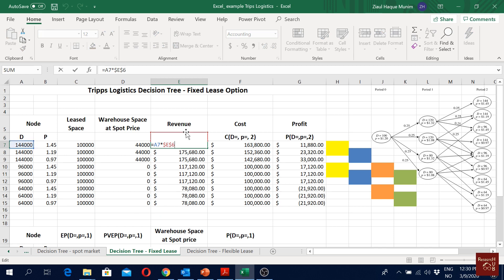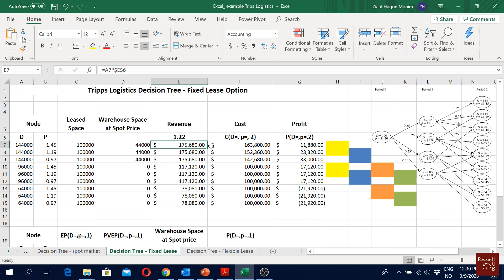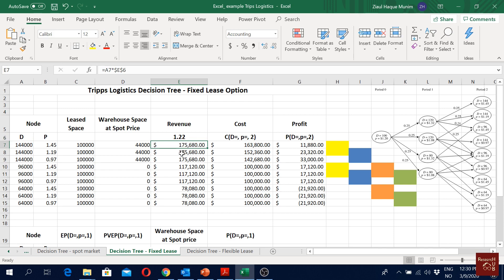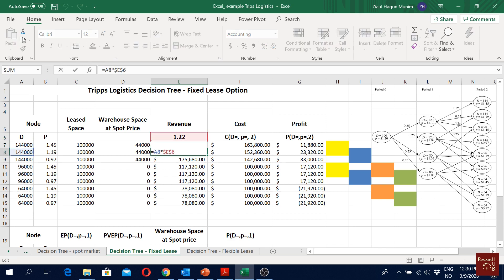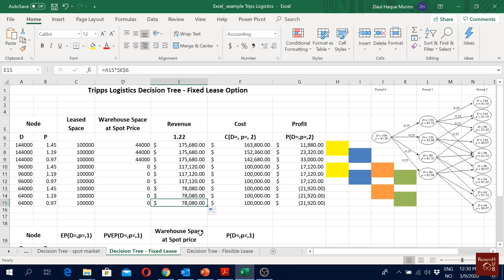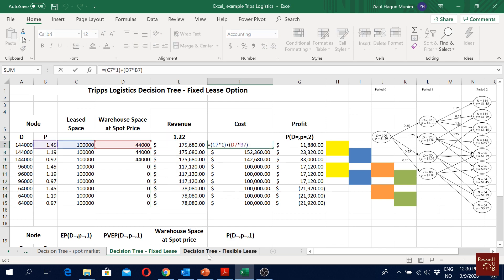Our revenue calculation is exactly the same as before: the demand is multiplied by the revenue price, which is $1.22 — we can see this in cell E6. We are just multiplying this, and it is the same for all of them, so we can just drag it and get the same results.